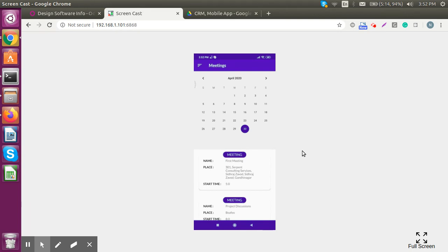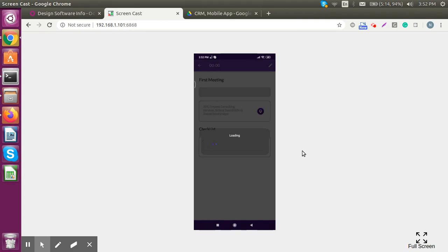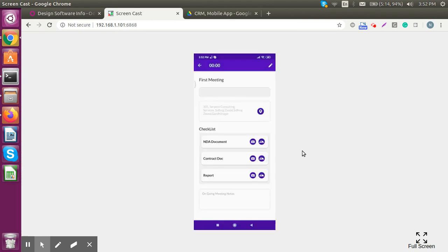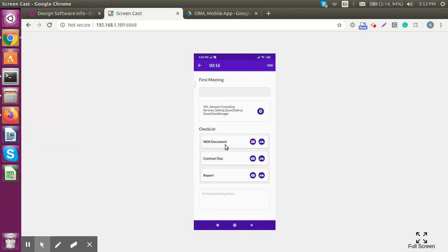Once we refresh the mobile application, the meeting will pop up. You can see the first meeting is here with the place of meeting and start time. As an executive you can click on it to view all basic details. We can also open the location in Google Maps. Now let's see how the checklist works.